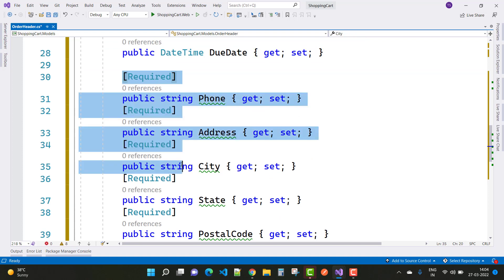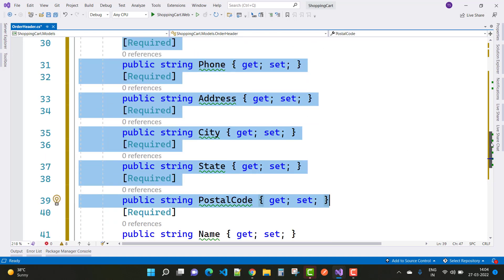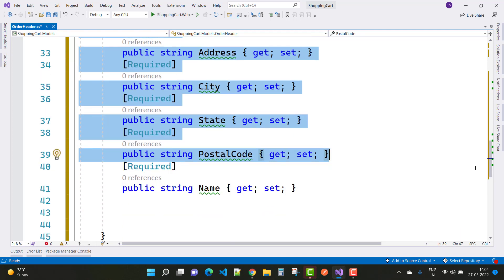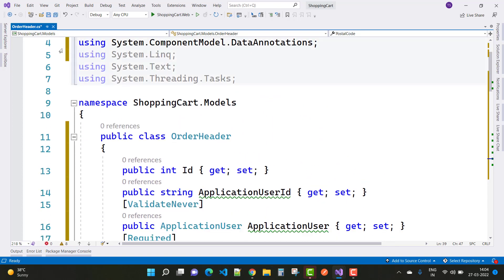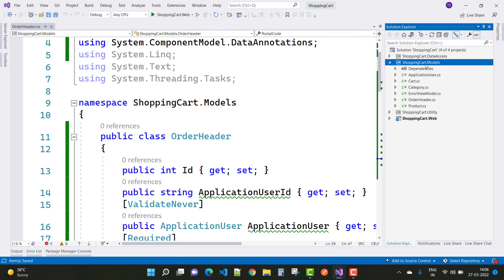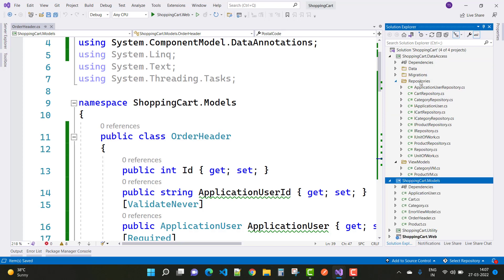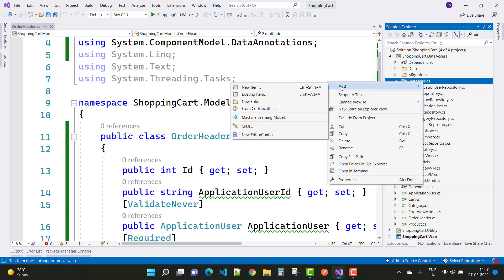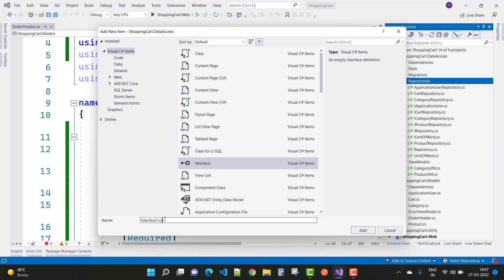Due date, phone number, address, city, state, and postal code are also included. So Order Header is related to the order as well as the customer — all things related to the customer and order are included in Order Header. In the Order Detail page, it is actually related to the product. The next thing is that Order Header is added into the data context class, and you can also create a repository for Order Header.